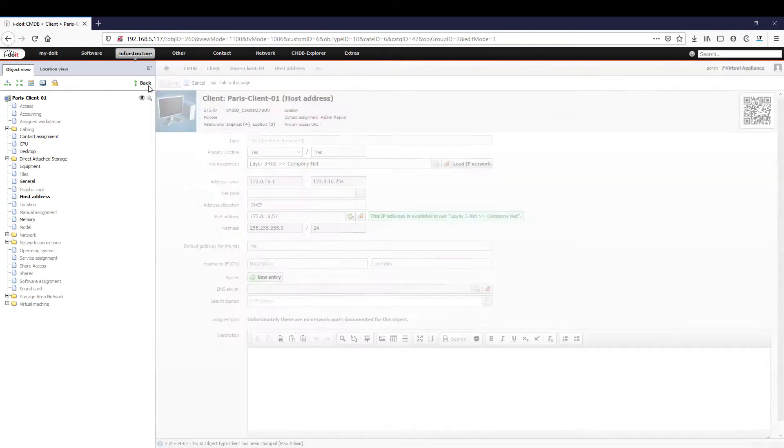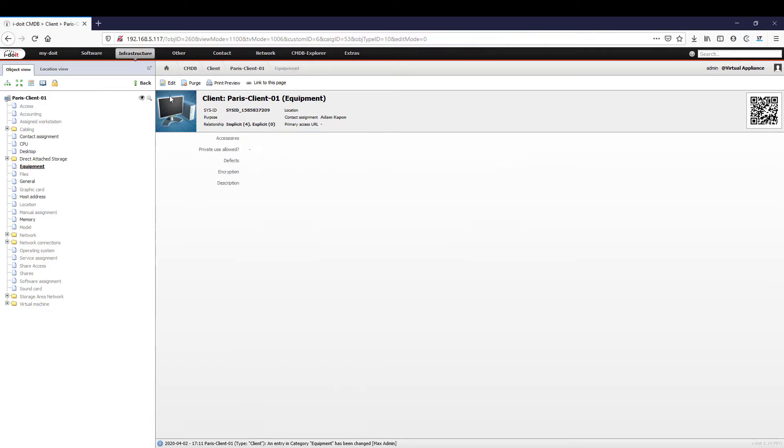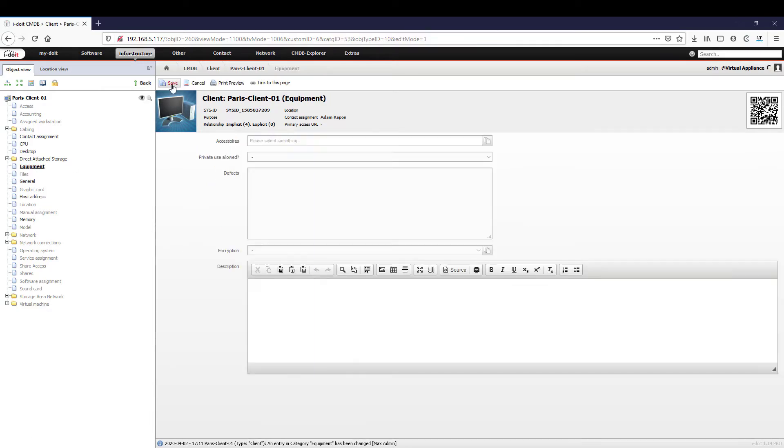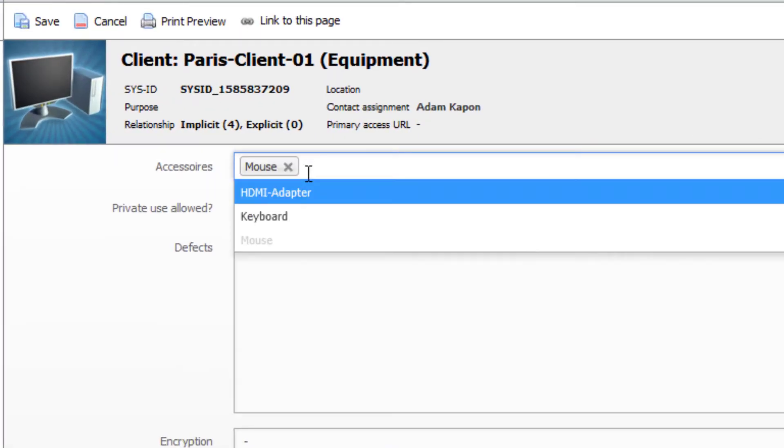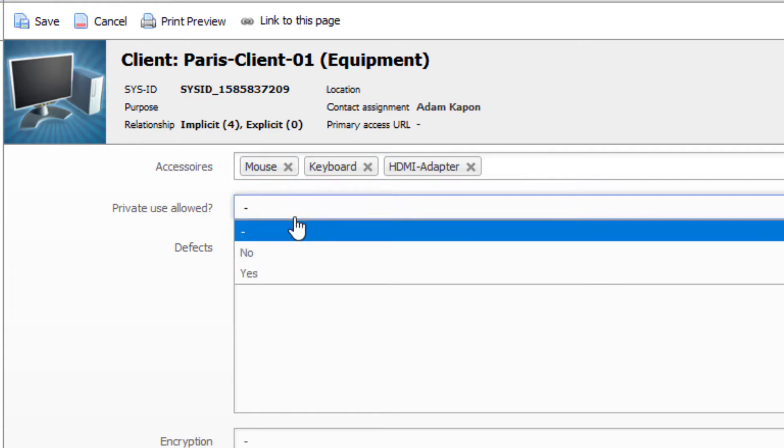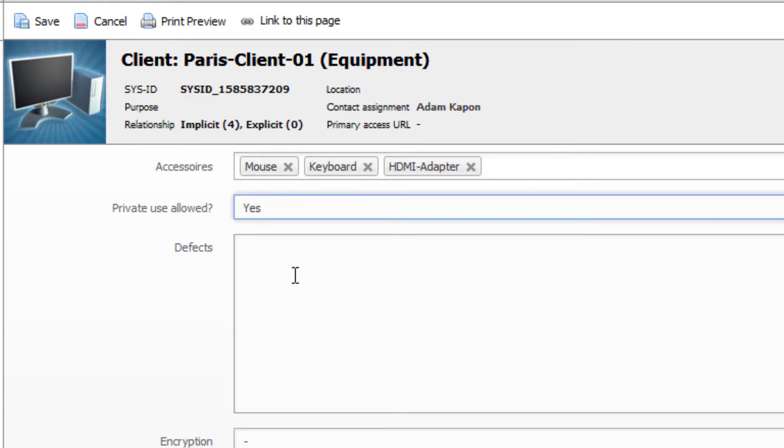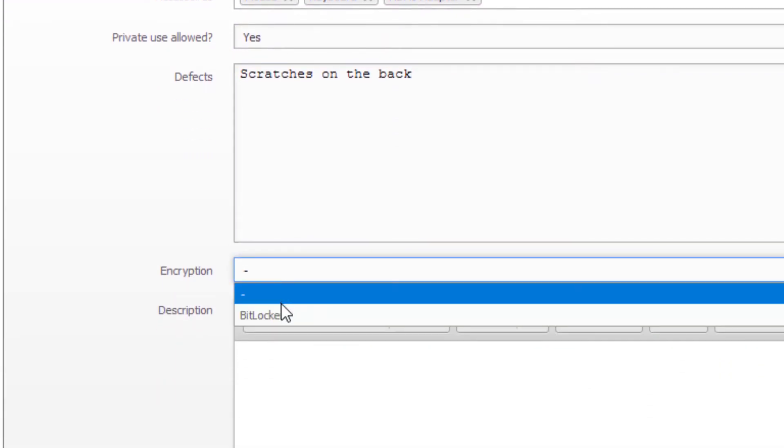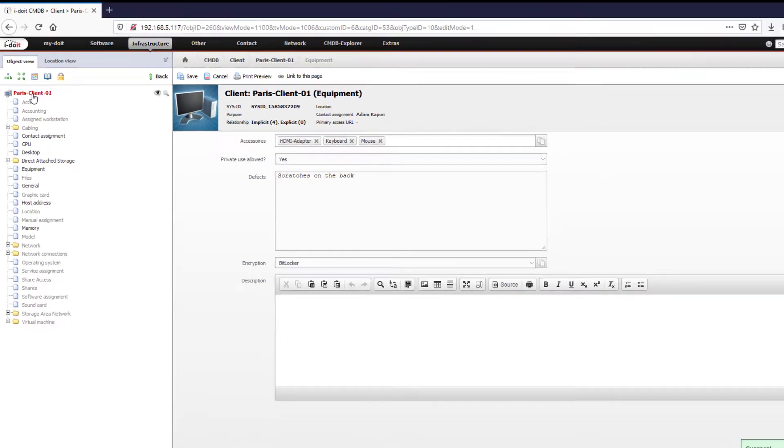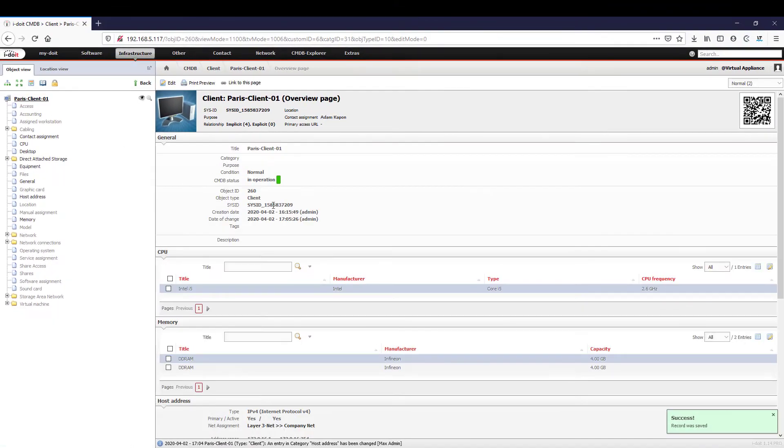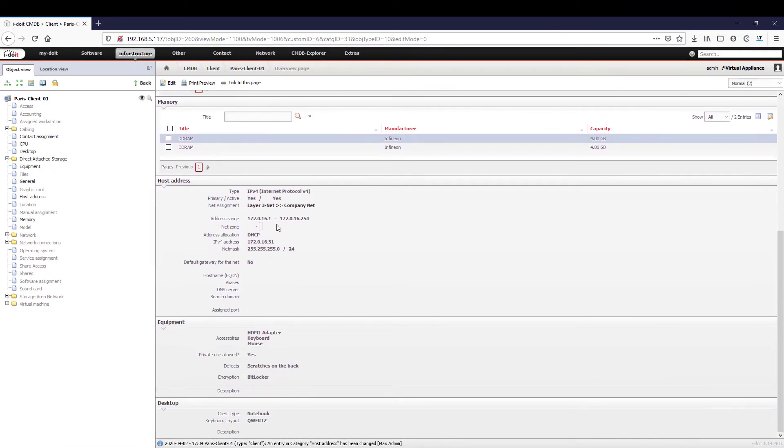In the overview, we also find our newly created user-defined category 'equipment.' We now place our accessories here, such as the mouse, keyboard, HDMI adapter, and note the defects we found. On the overview page, we can now display all properties of the object again to check our configuration.